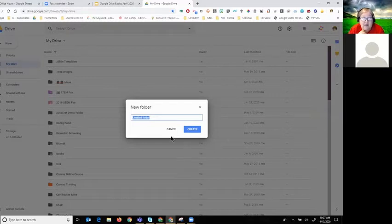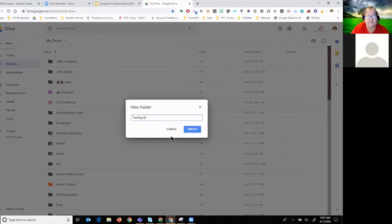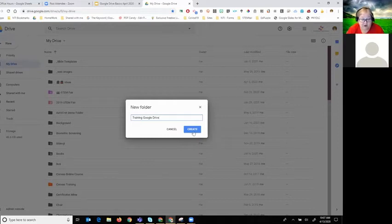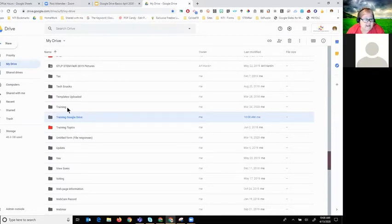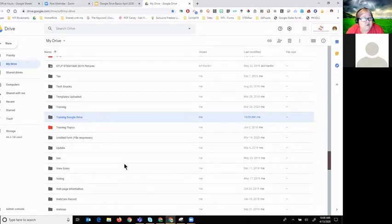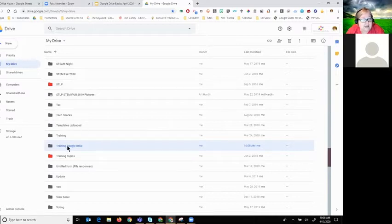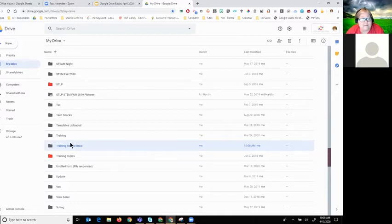Think about things like personal items or folders for the classes you teach, to help keep things organized. I'm going to make one called 'Training Google Drive.' Click 'Create.' When your folder is created, it highlights it. One nice thing you can do is color-code your folders — all folders come in gray by default. For example, I keep my STLP folder red so I can find it easily.